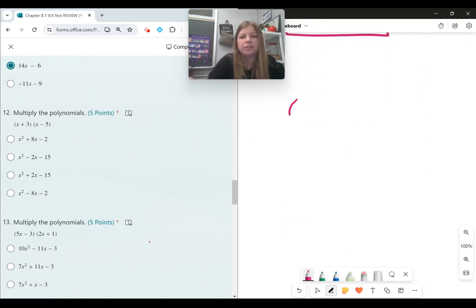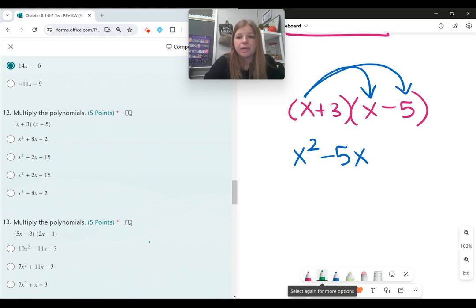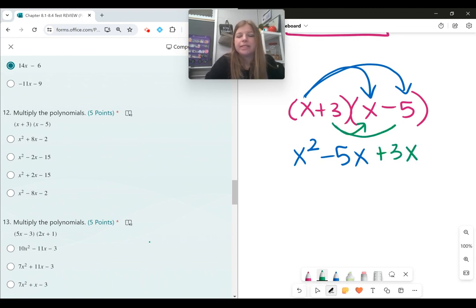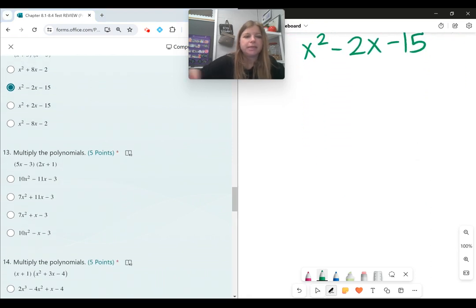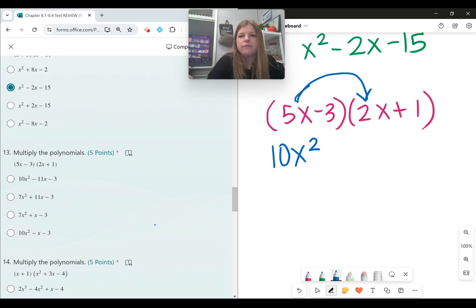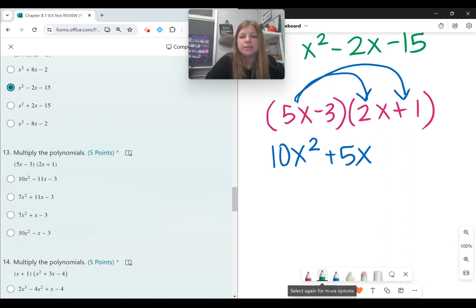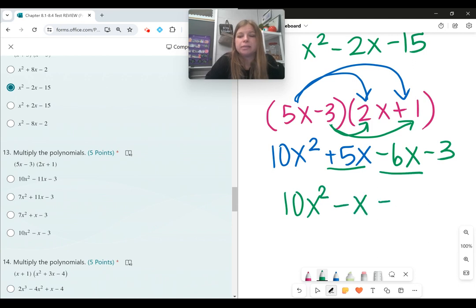Number twelve, multiply the polynomials: x plus 3 times x minus 5. x times x is x squared, x times negative 5 is negative 5x, 3 times x is 3x, and 3 times negative 5 is negative 15. Combining the middle terms gives x squared minus 2x minus 15. Number thirteen, same process with 5x minus 3 times 2x plus 1: 10x squared, plus 5x, minus 6x, minus 3. The answer is 10x squared minus x minus 3.